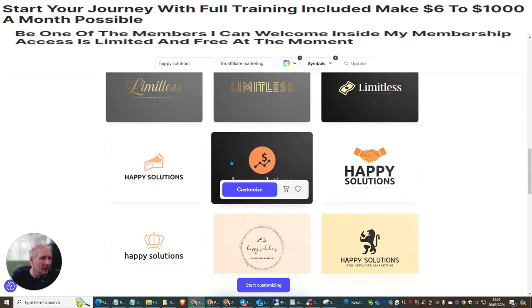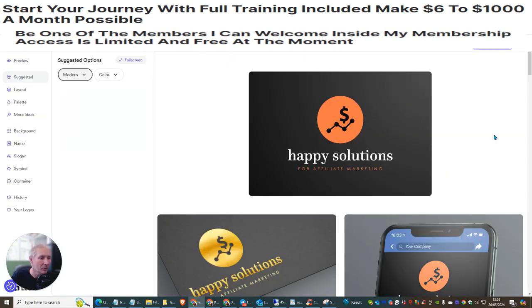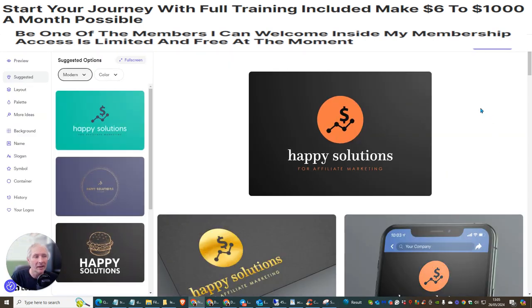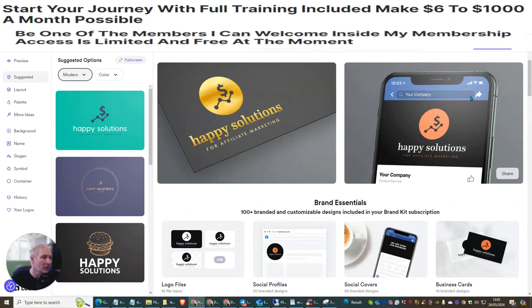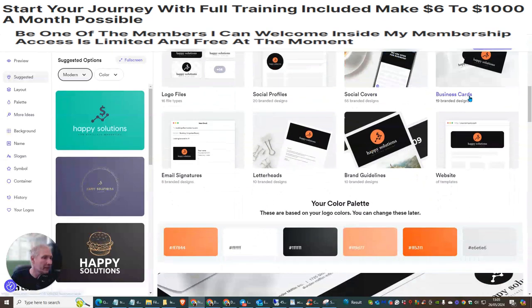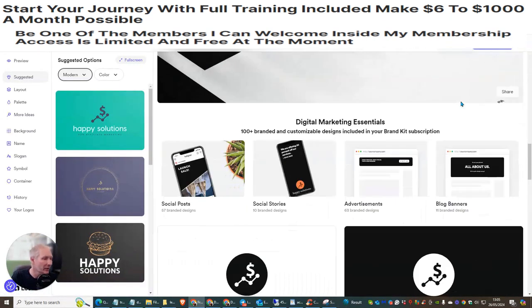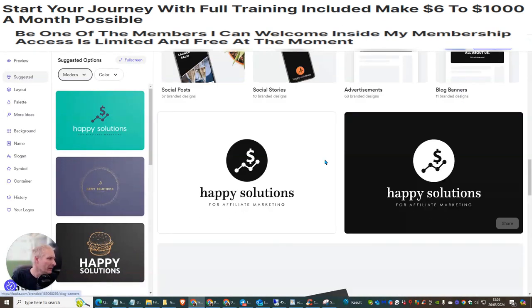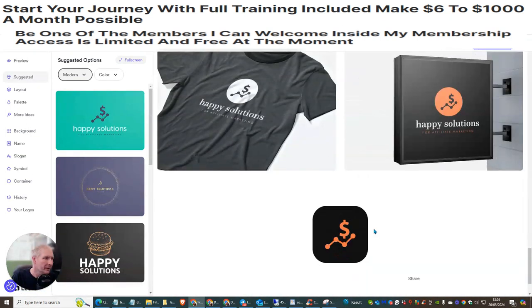If you like a particular logo you just click on it, but you'll notice it says 'Customize' — this is because you have to buy it. But I'm going to show you a little trick so you can get it completely free. You'll see there are lots and lots of logos available that you can use.